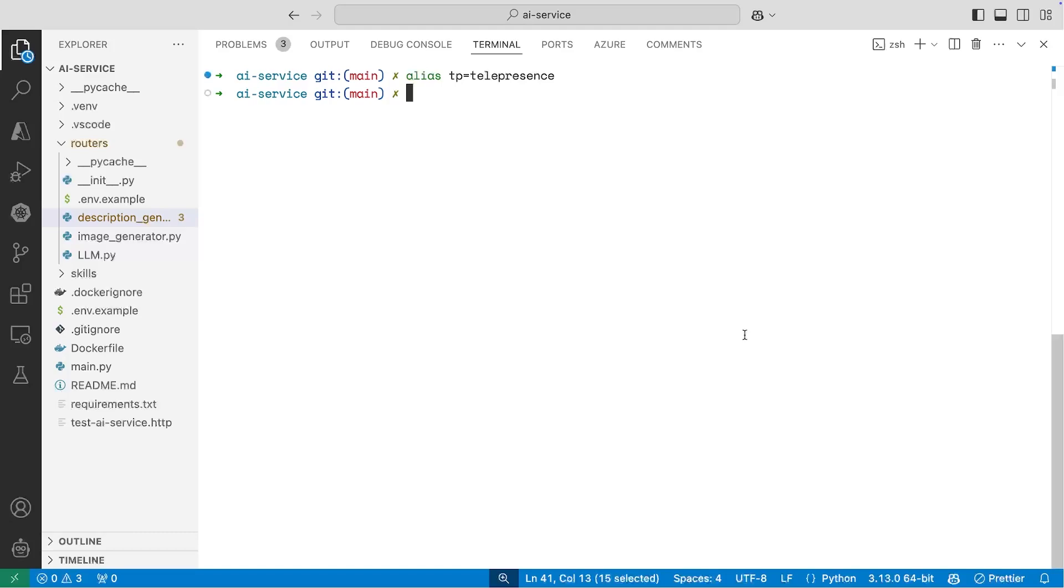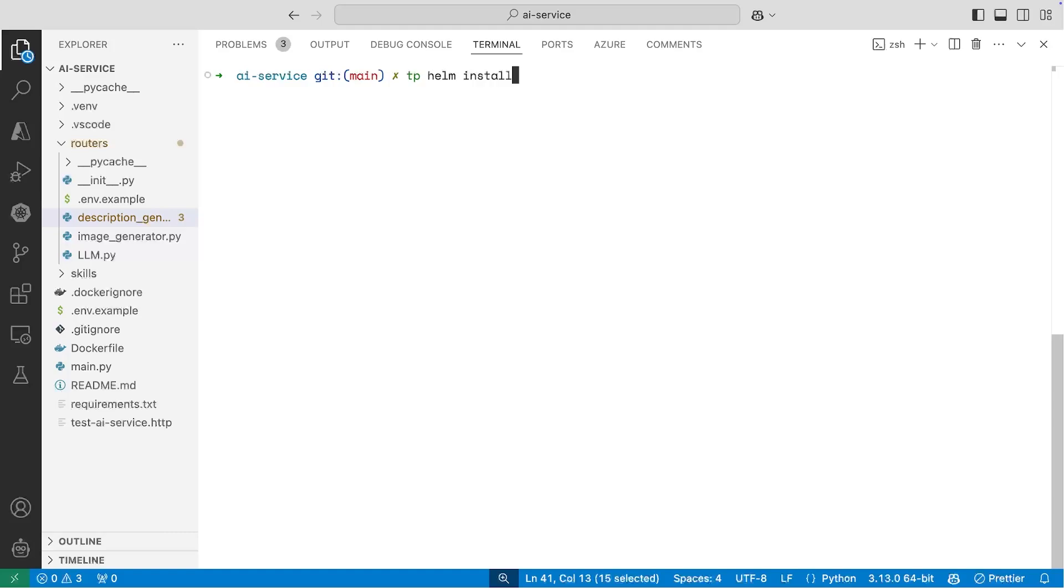And then what we can do is I can actually run the TP helm install command to actually install Telepresence components into the cluster. So we can see that the traffic manager is installed successfully.